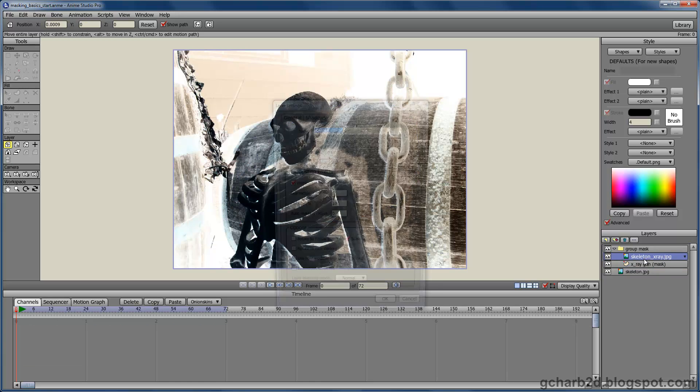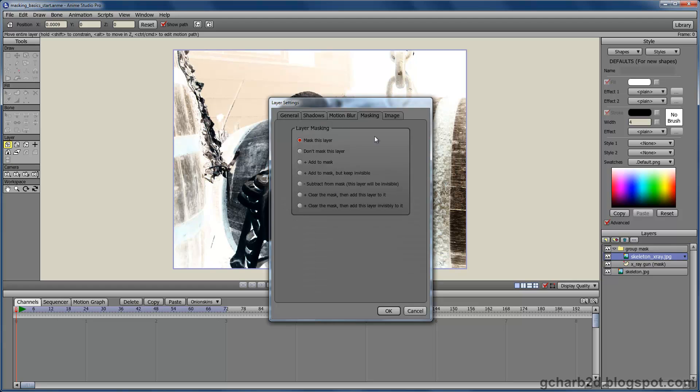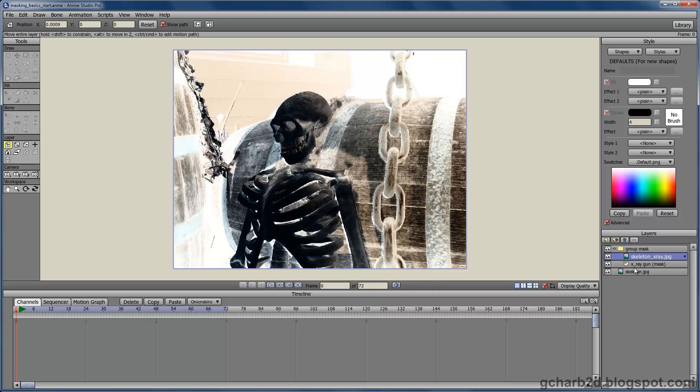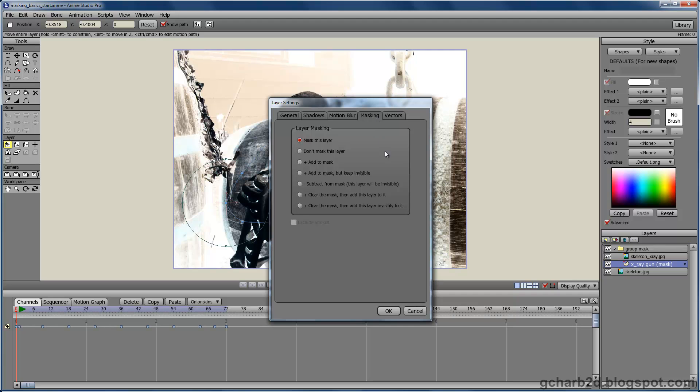Double click the top layer of the mask and go under the masking tab to make sure that mask this layer is checked. Now we need to make the bottom mask layer a mask by going under the masking tab and check add to mask.